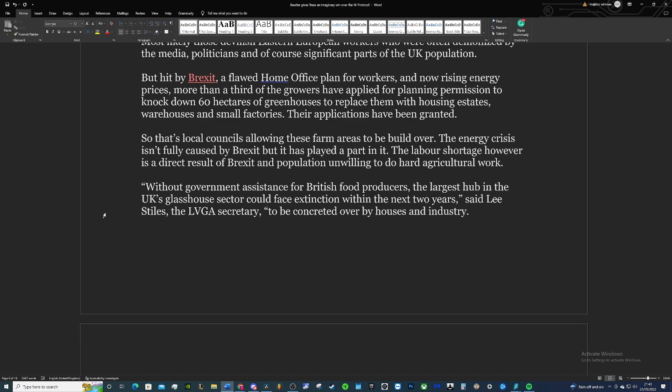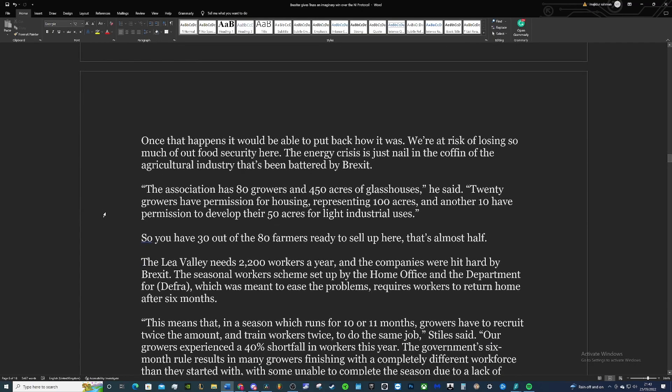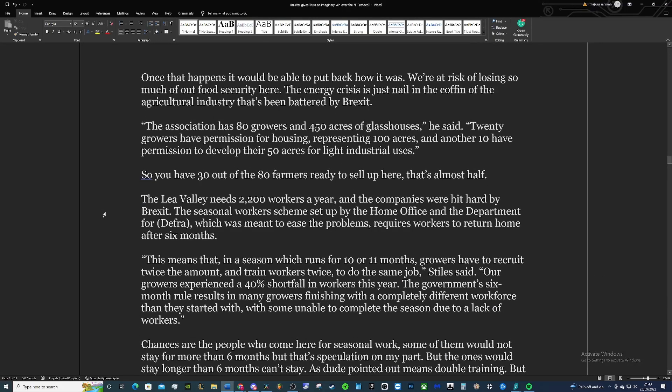The energy crisis isn't fully caused by Brexit, but it has played a part in it. The labour shortages, however, is a direct result of Brexit and the population unwilling to do this hard agricultural work. Without government assistance for British food producers, the largest hub in the UK's greenhouse sector could face extinction within the next two years, said Lee Stiles, the LVGA secretary, to be concreted over by houses and industry. And once that happens, it won't be able to be put back how it was. We're at risk of losing so much of our food security.